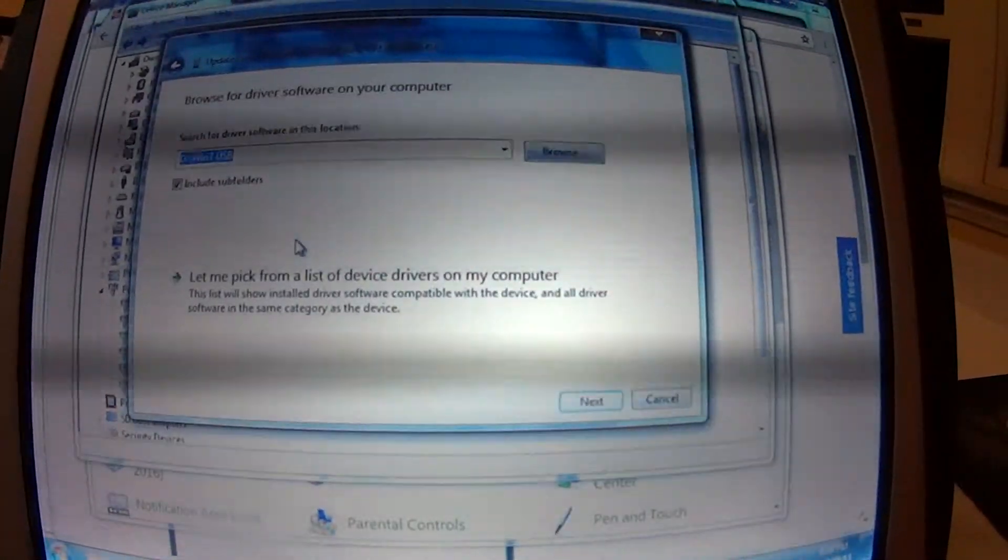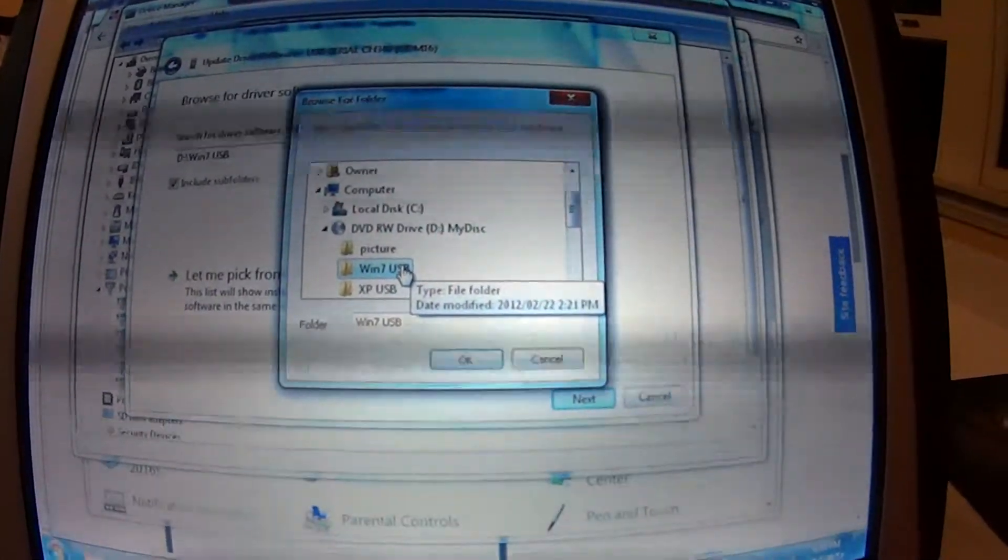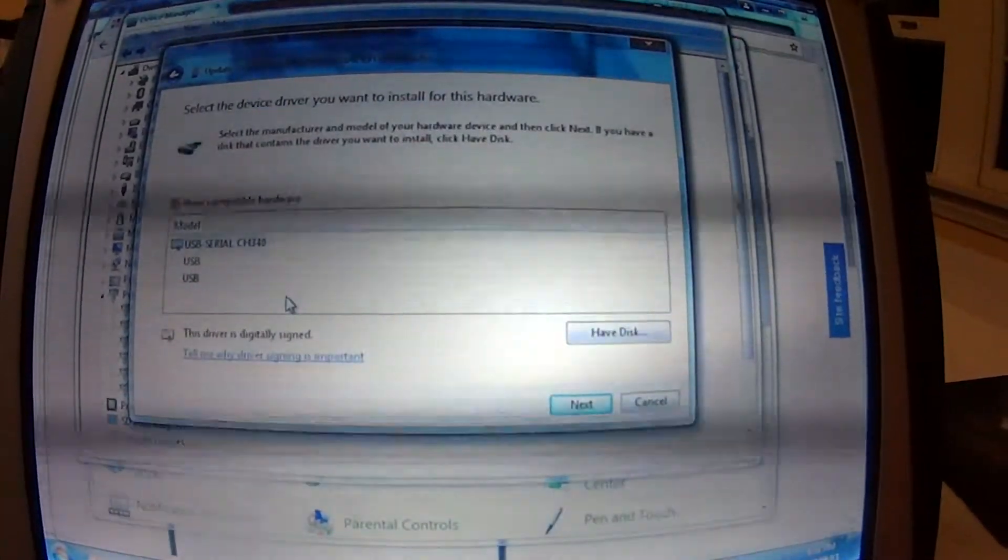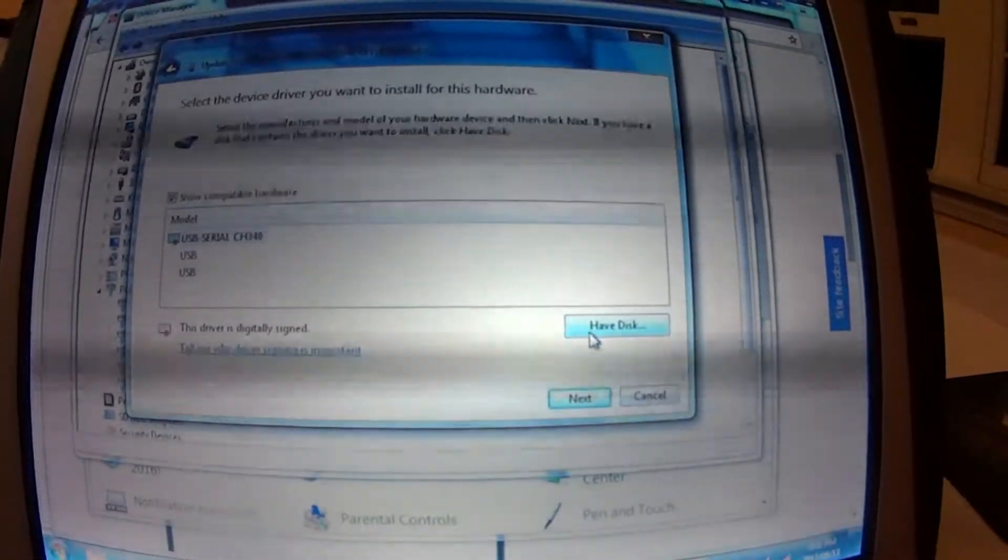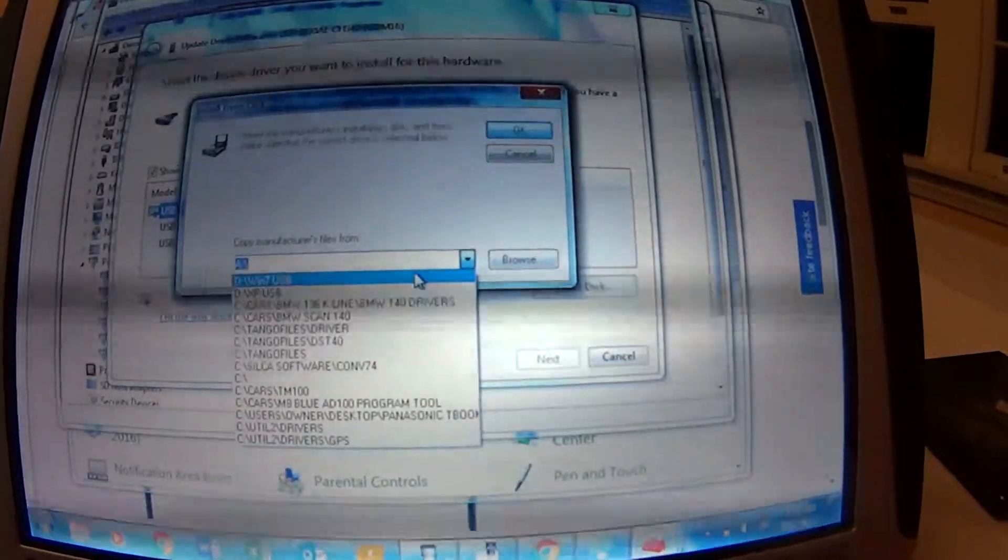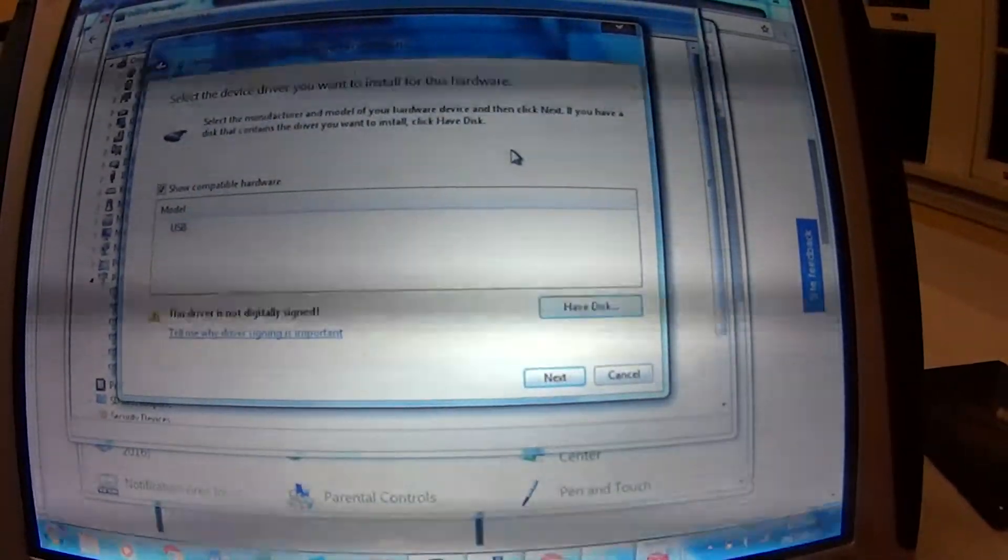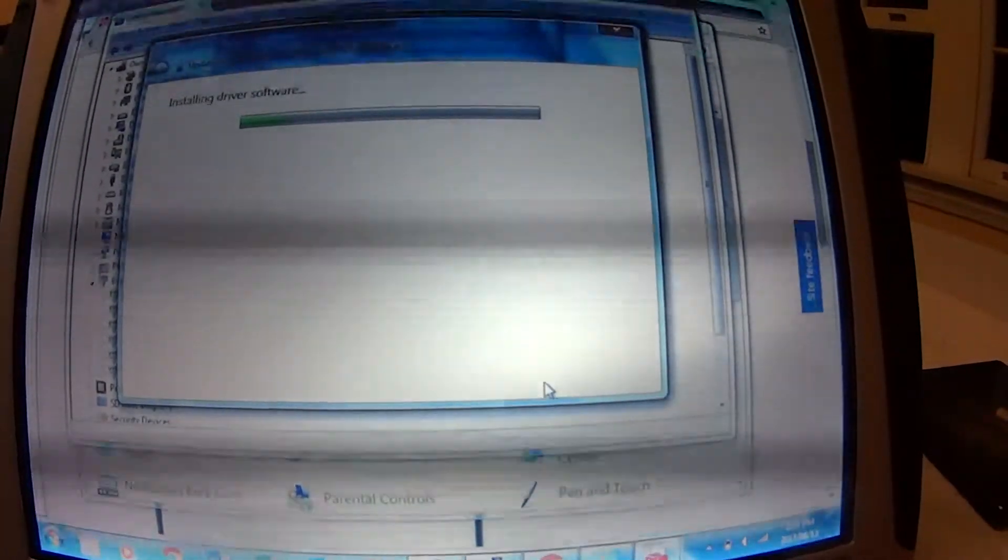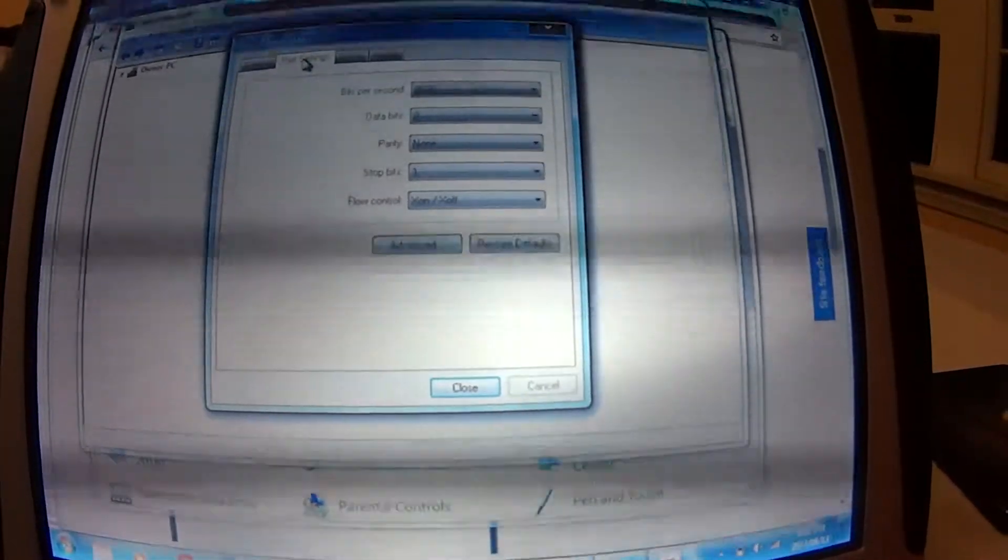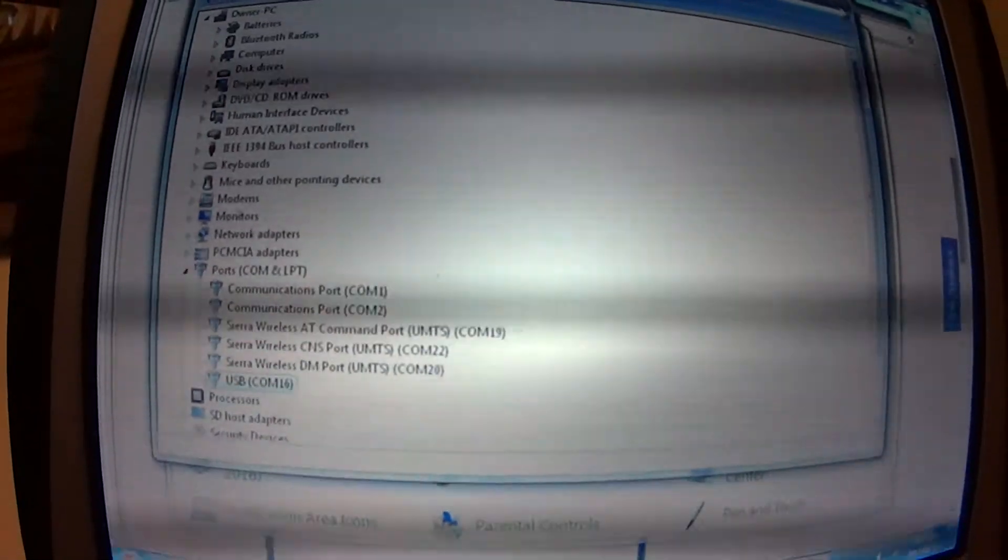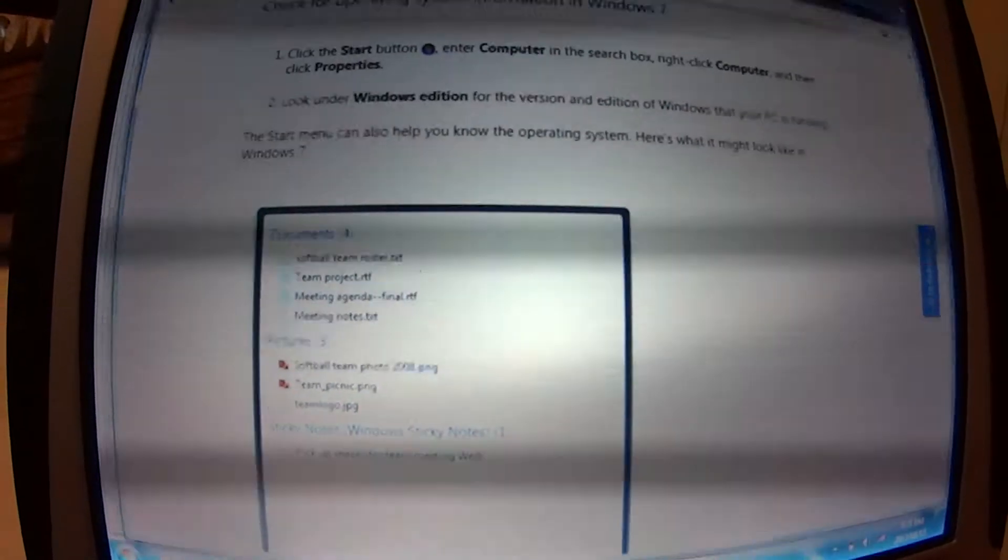Let's close that. Browse my computer, browse. Okay, let me pick the one I want. I'll pick it from the list. Okay, that's definitely the right one. Okay, it's definitely installed. Port settings, perfect. 9600, 8, none, X on, X off. Okay, close, close, close, close, close.